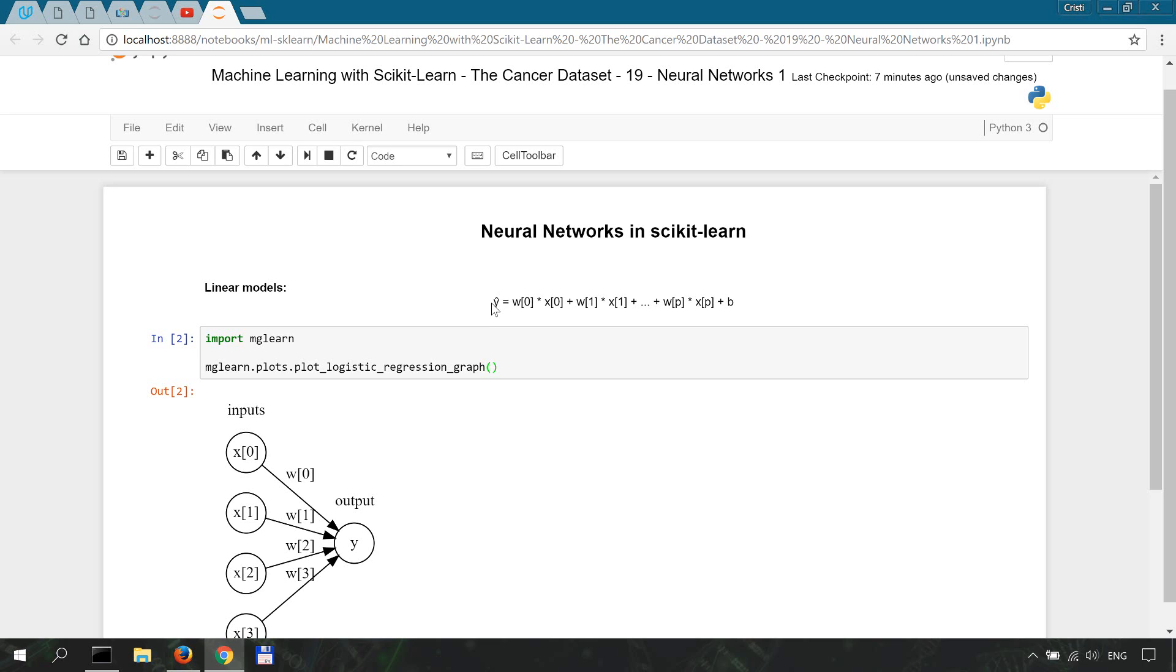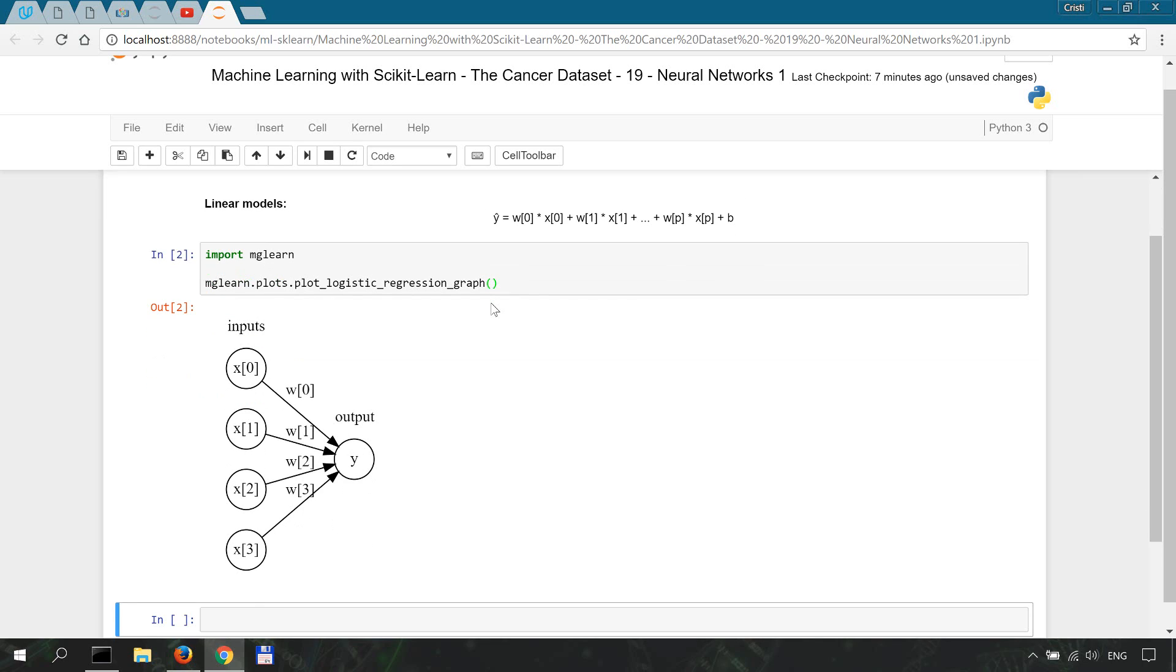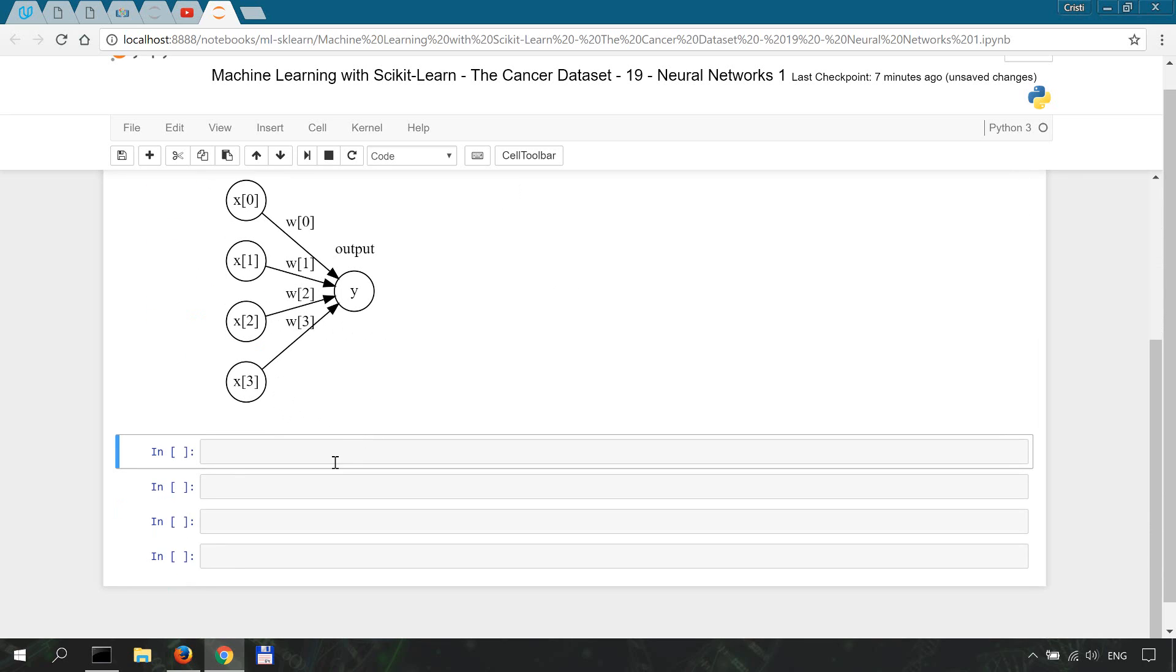What's different for MLPs is that weights are calculated multiple times. Let's try and view this.